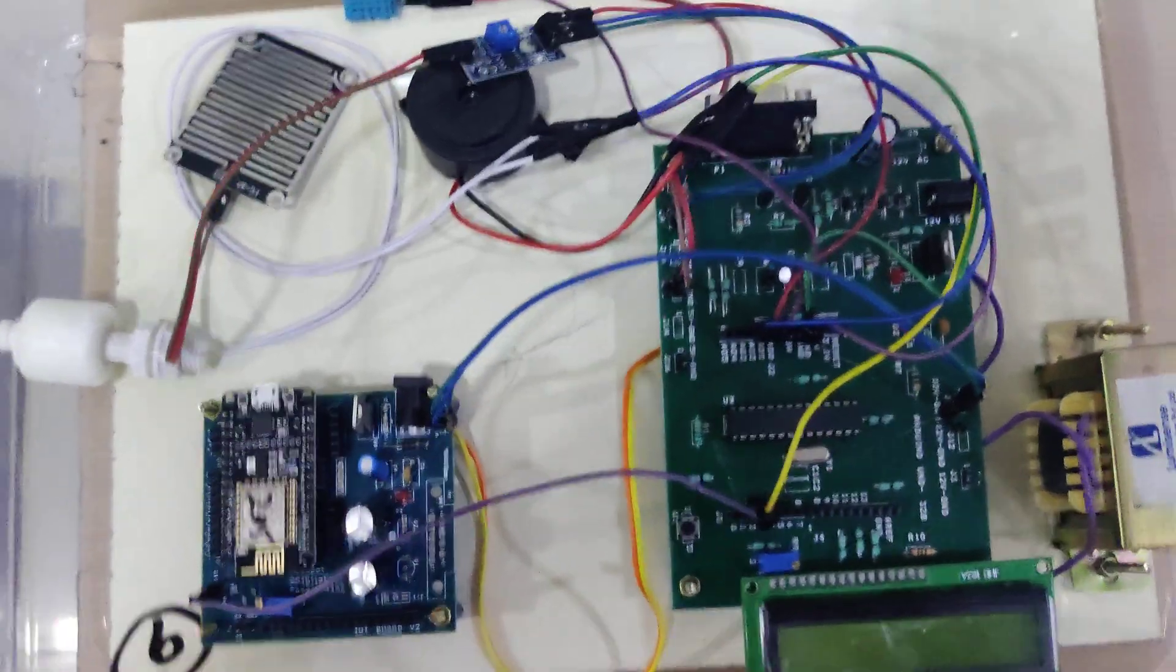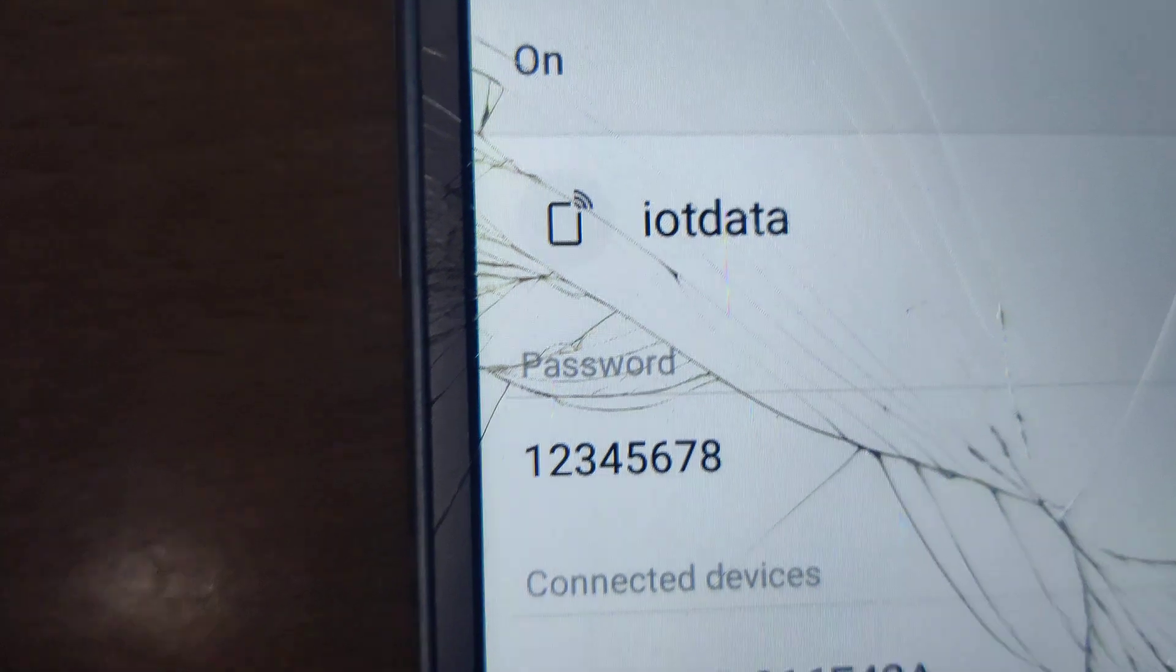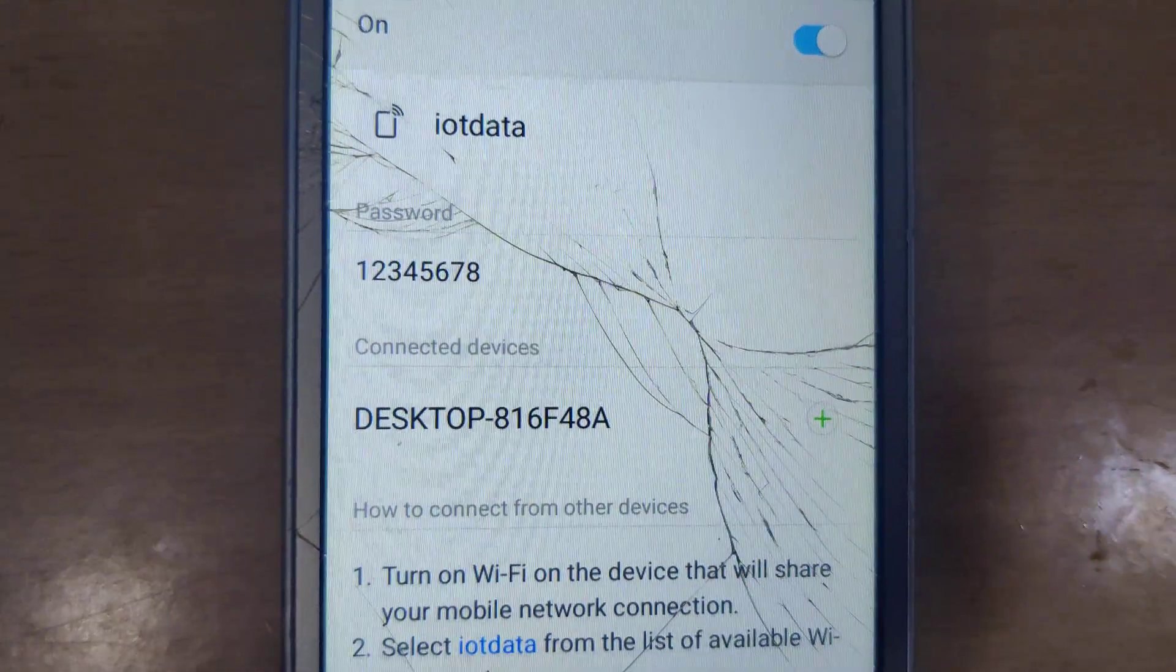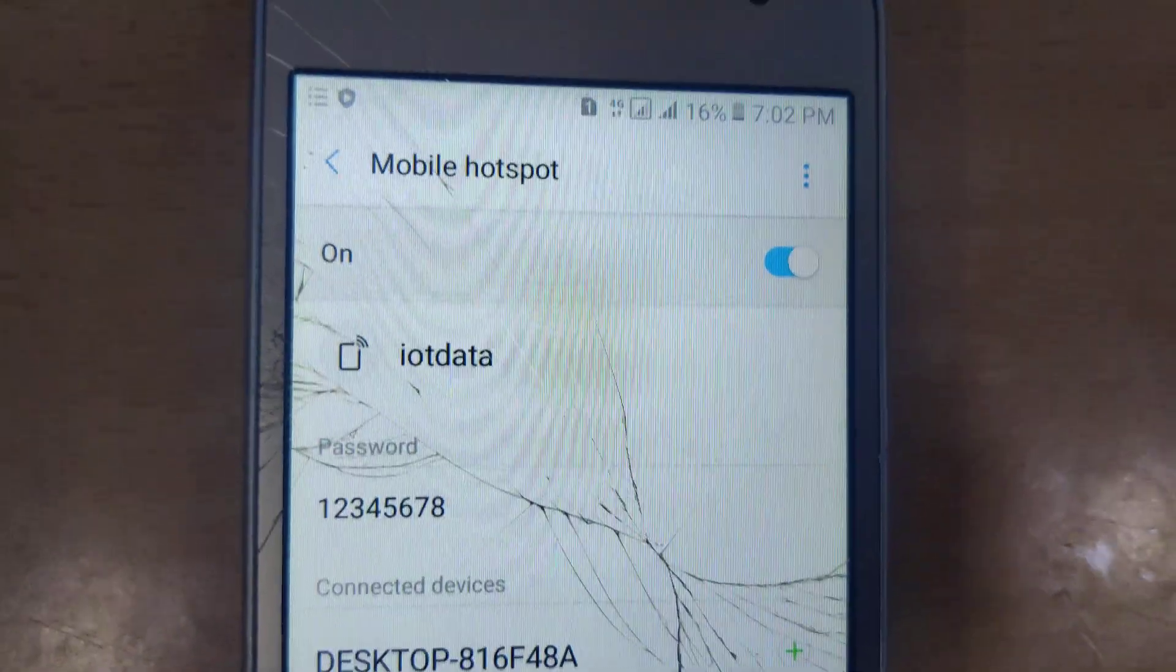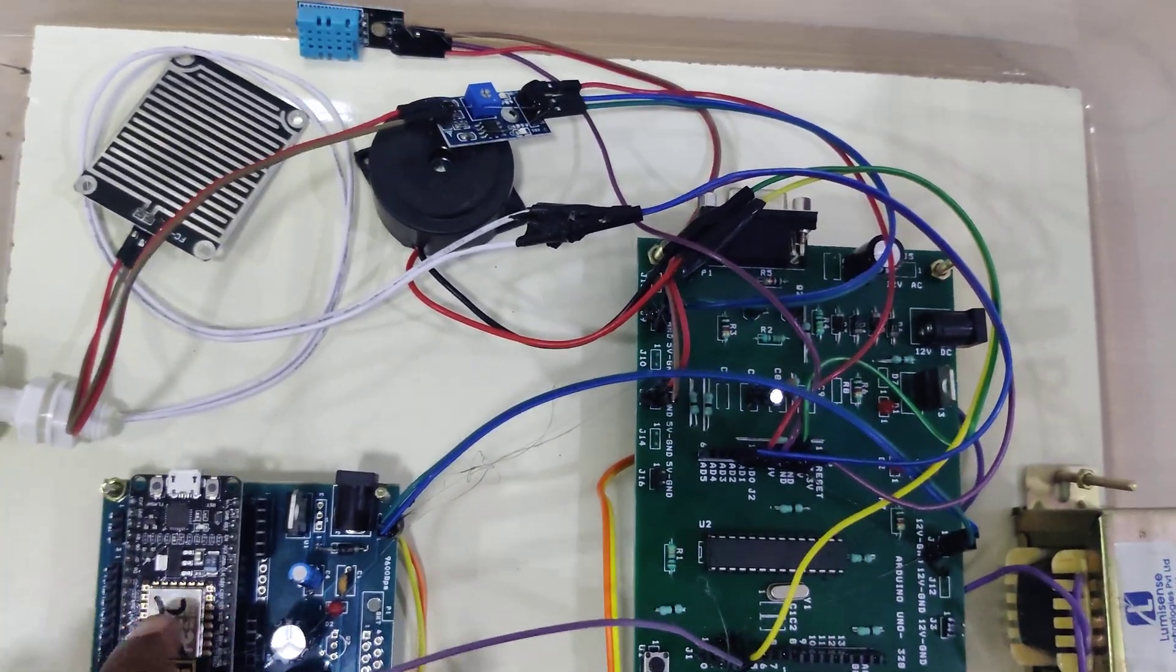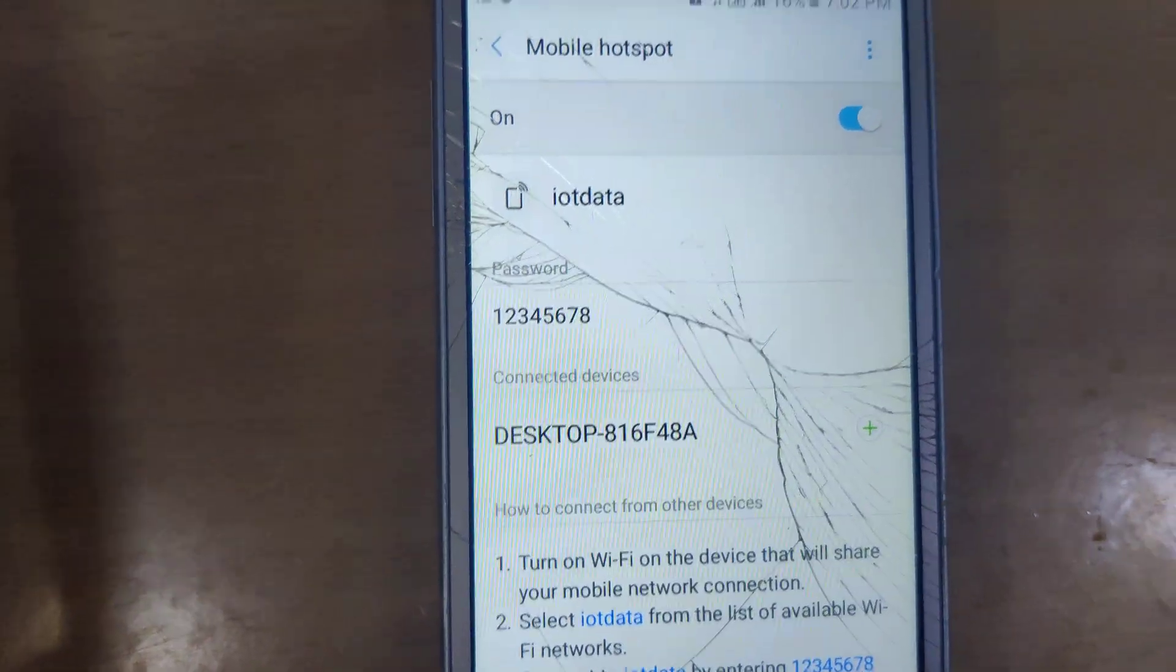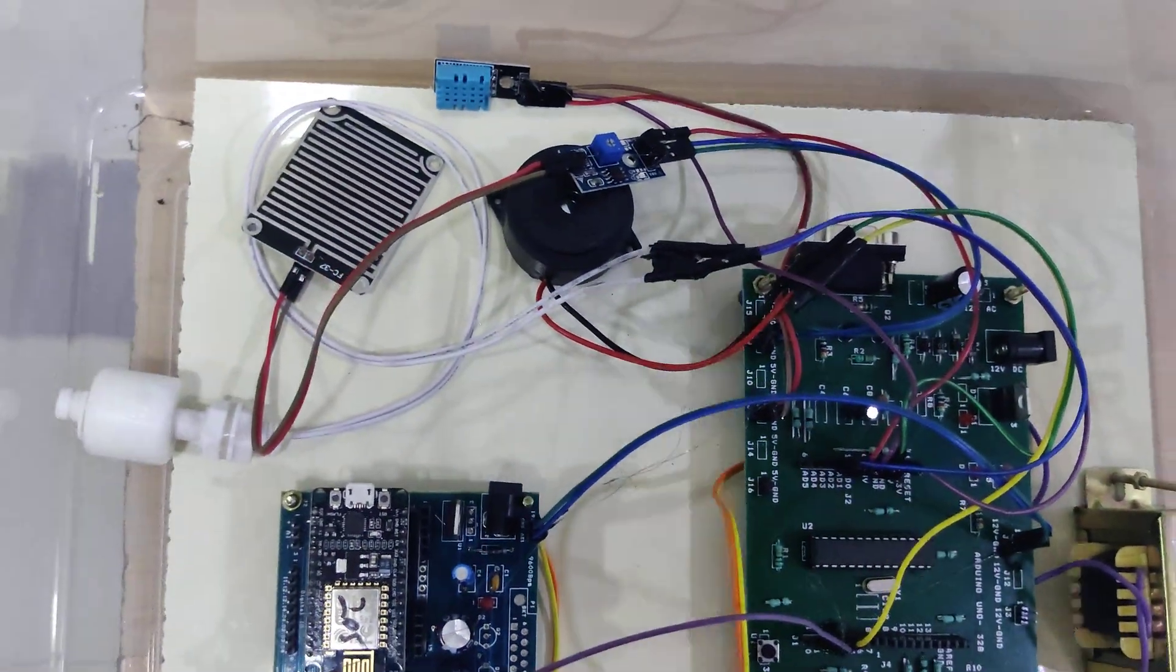We need to change our hotspot name like this: IoT data 12345678. After we change this, we need to enable the hotspot and data. Our entire kit will be connected and our WiFi module will be connected. We check whether ESP is connected or not by checking the name. Now I am going to switch on the power supply.